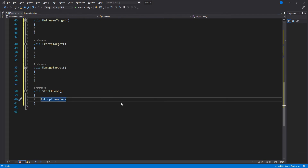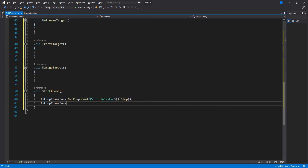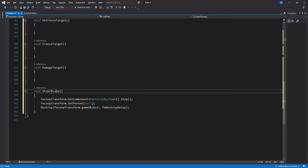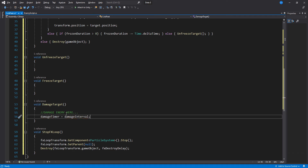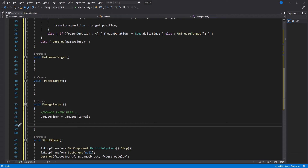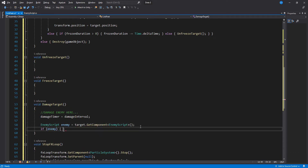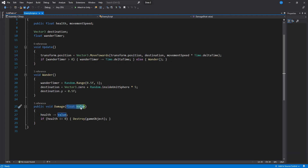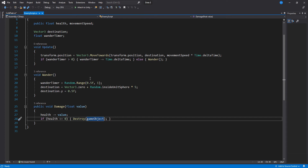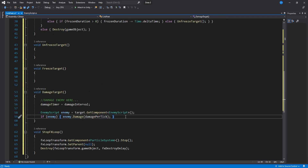In StopEffectsLoop, we stop the particle system, unparent it from the Cold Feet game object, and then destroy it using the FX destroy delay variable we will set in the inspector later. Under DamageTarget, we first reset the timer and then damage our target. I assign a temporary variable and check if we have it, then call the damage function inside my enemy script. That function takes in a float parameter, lowers the health, and checks if health is less than or equal to zero to destroy the enemy. Of course you might have a different setup in your game — this is just an example.